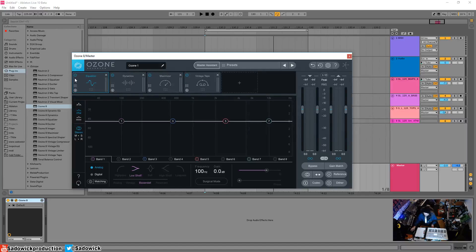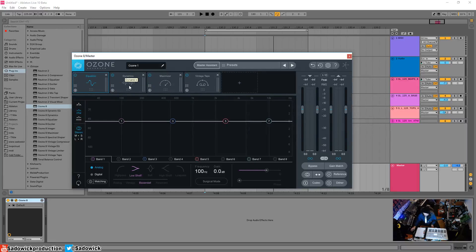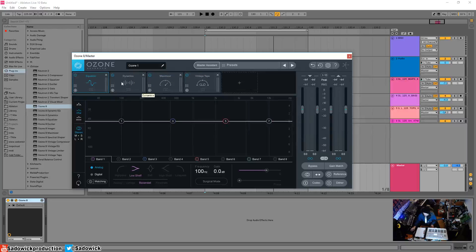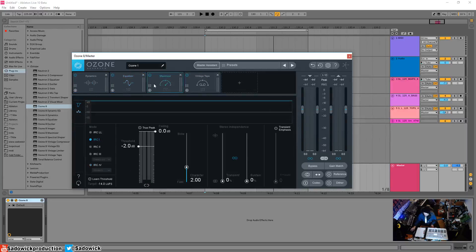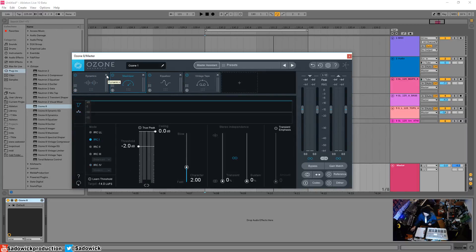Signal goes from left to right—that's one of the key workflows. It's not all going in and then going out separately and being summed. Equalizer goes into dynamics, into maximizer, imager, tape, etc. You can move things around. Let me delete these so we can see all the modules.